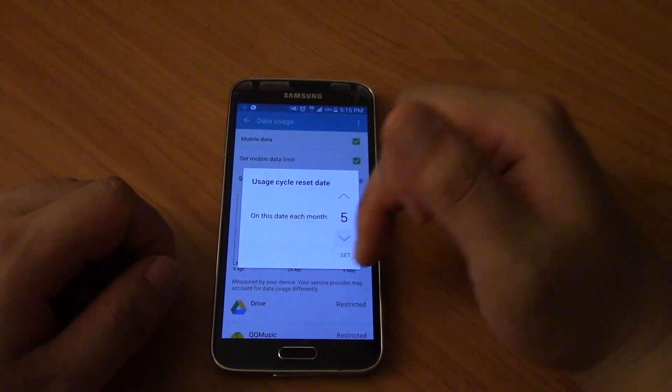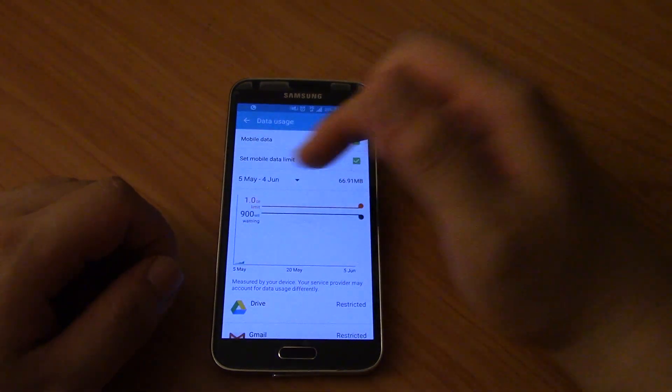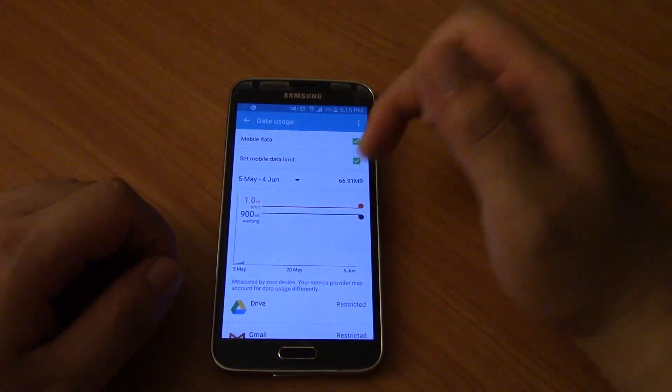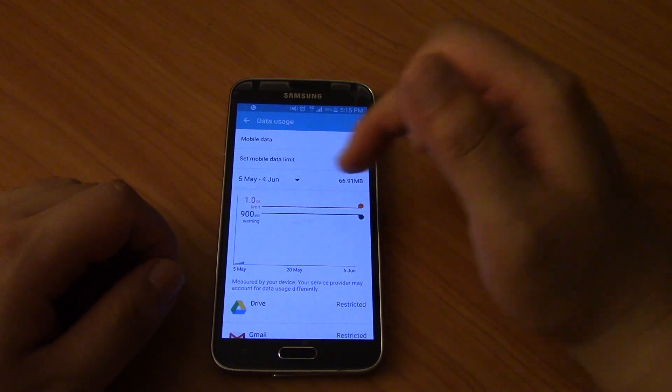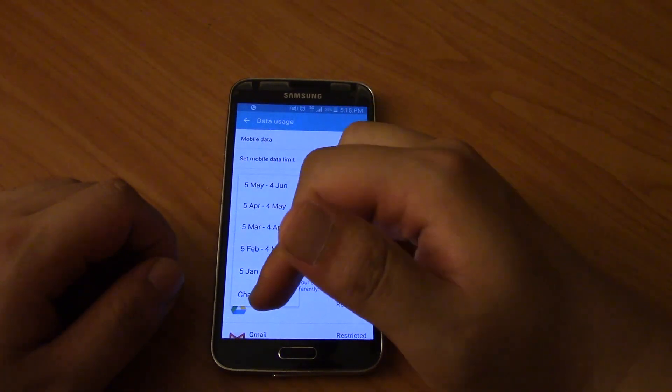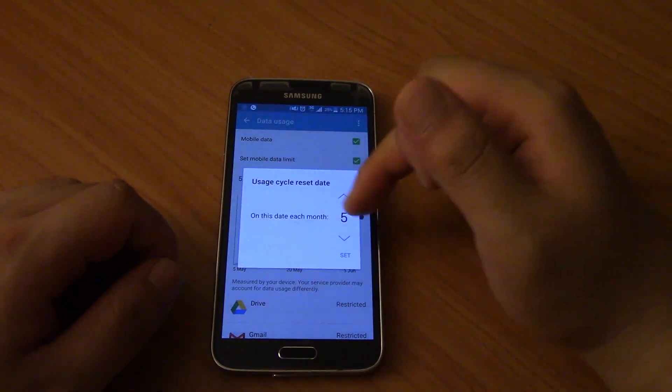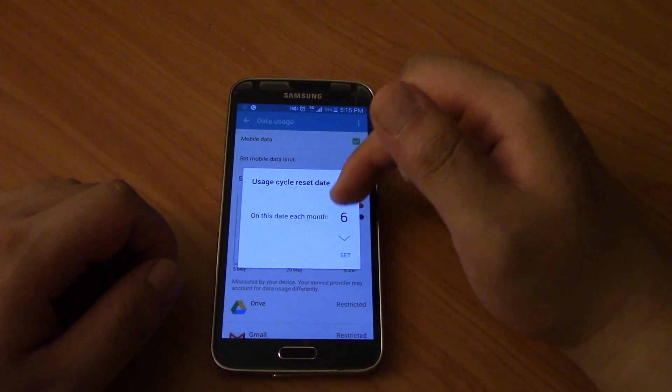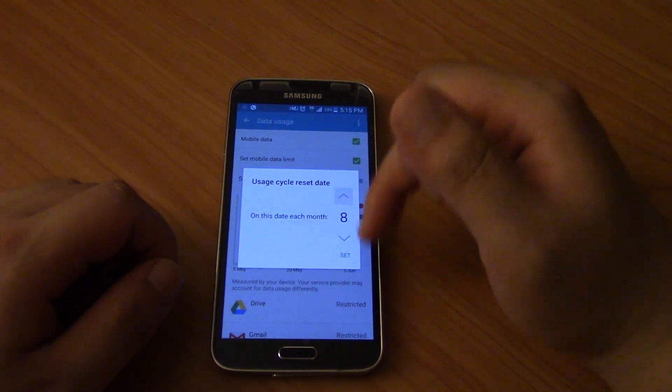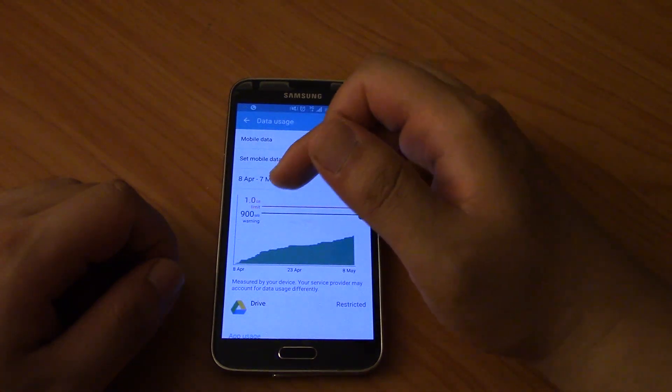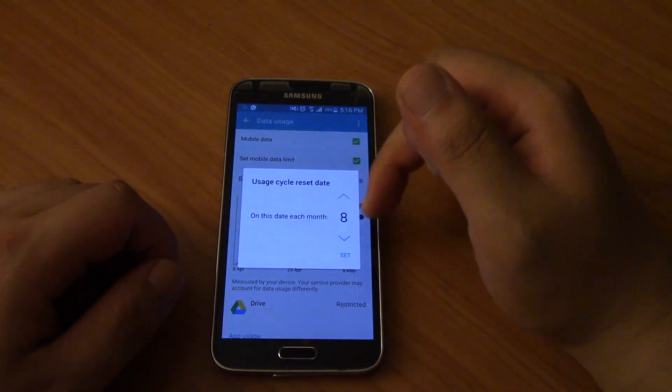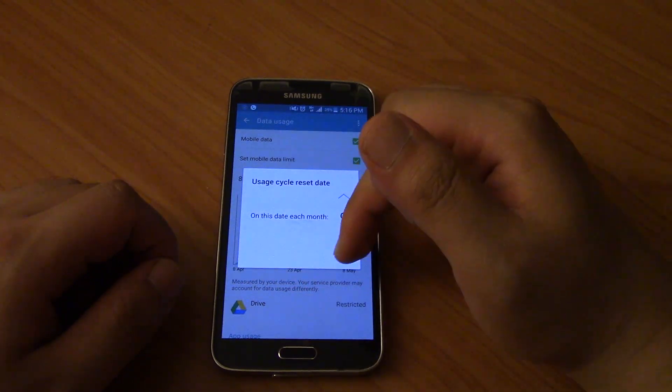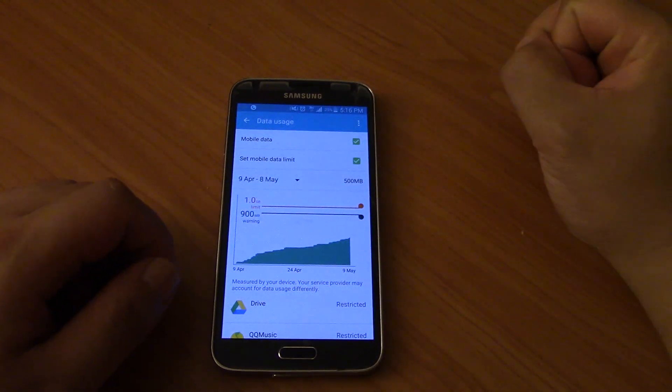And you change it to whatever you want. Set it to the fifth, now it's from 5th of May to 4th of June. Click on this again, change it to the 8th. Oops, was on the 9th or the 8th? 9th, okay.